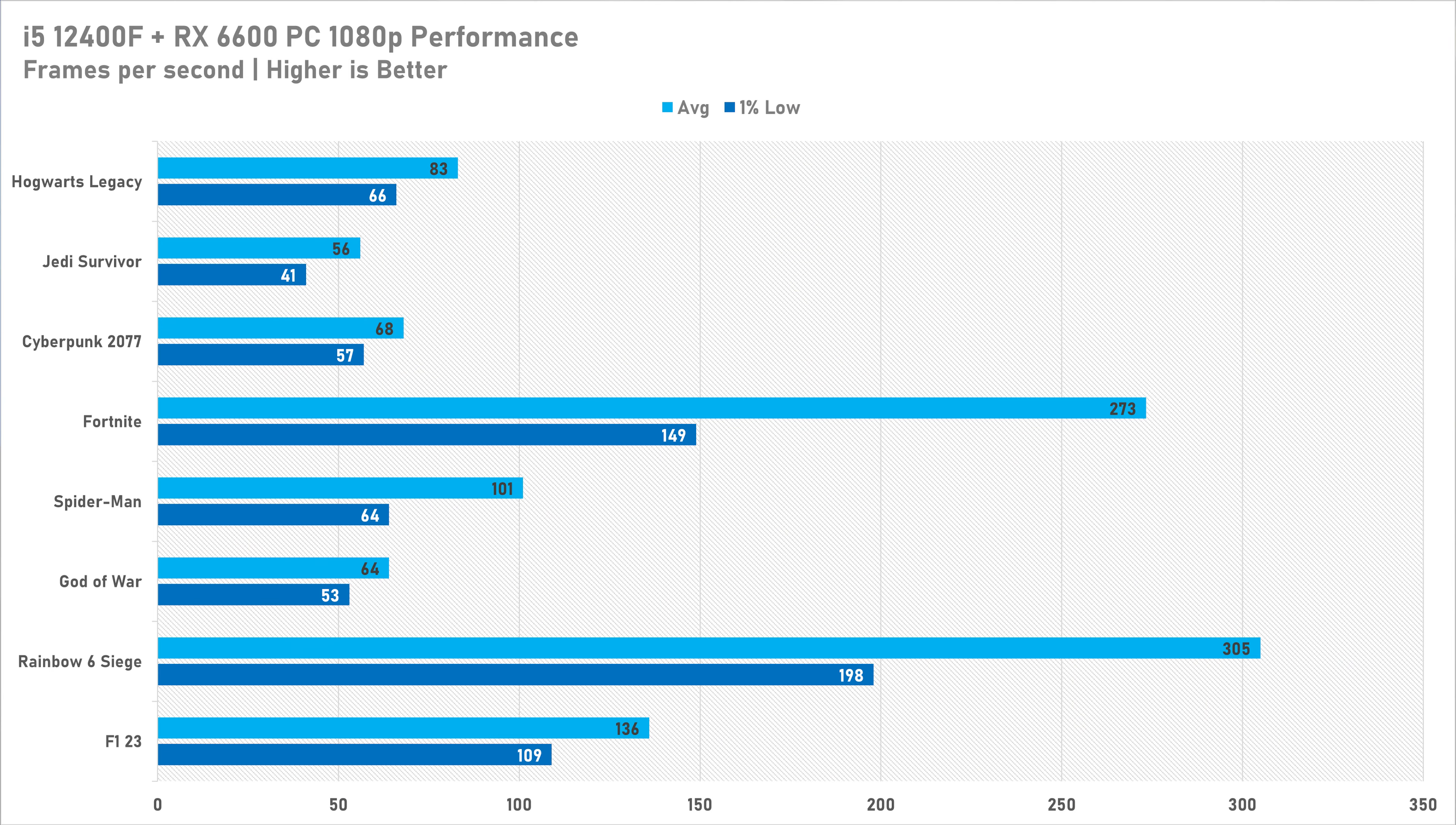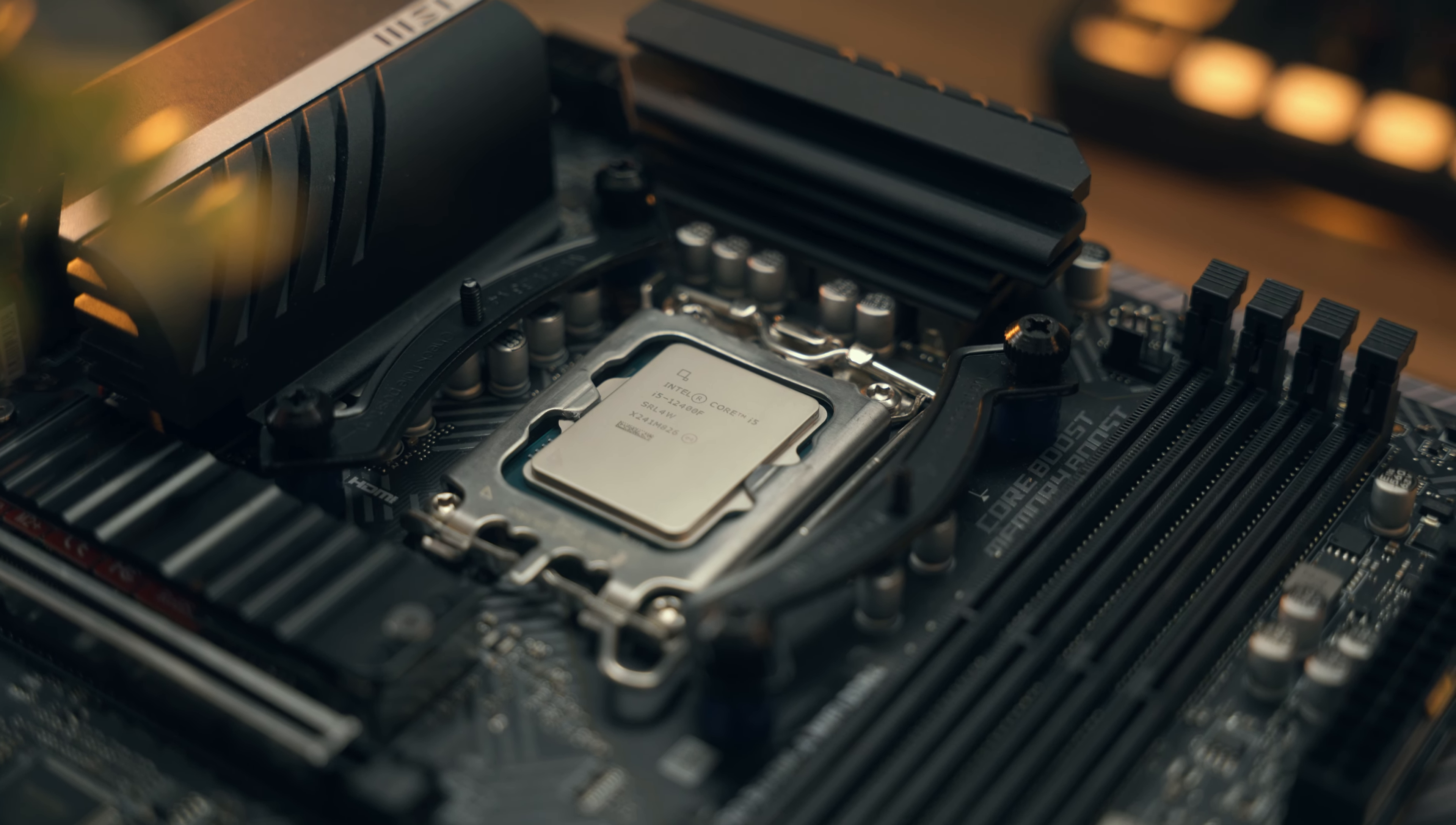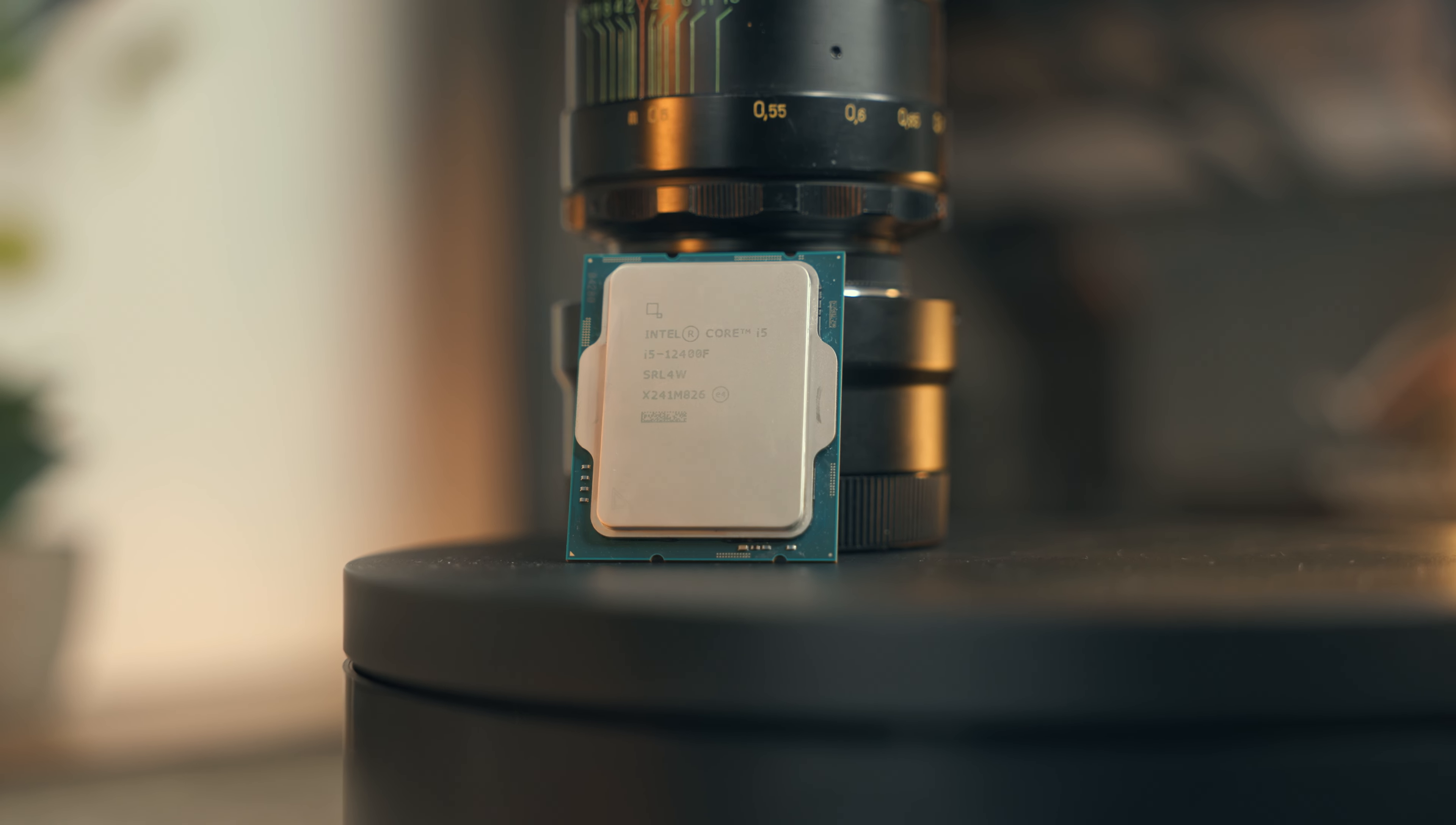If we look at the competitive games, you're going to be having no issues here at all. You're set for a 240 hertz experience at least. The 12400F is a very competent CPU. To be honest, you could get the i3-12100F, which is about 30 to 40 pounds cheaper than the i5 today, and you should be getting similar performance still because it shouldn't be holding back the RX 6600.